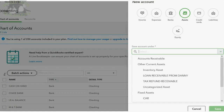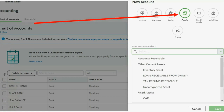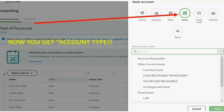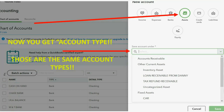All you have to do differently from before is first choose one of the general categories of the account you're about to add. For example, if you choose to click the circle of assets, you will see the account types that are under that general category. When you click the pull-down, those are the same account types that you had the choice of in the previous interface.